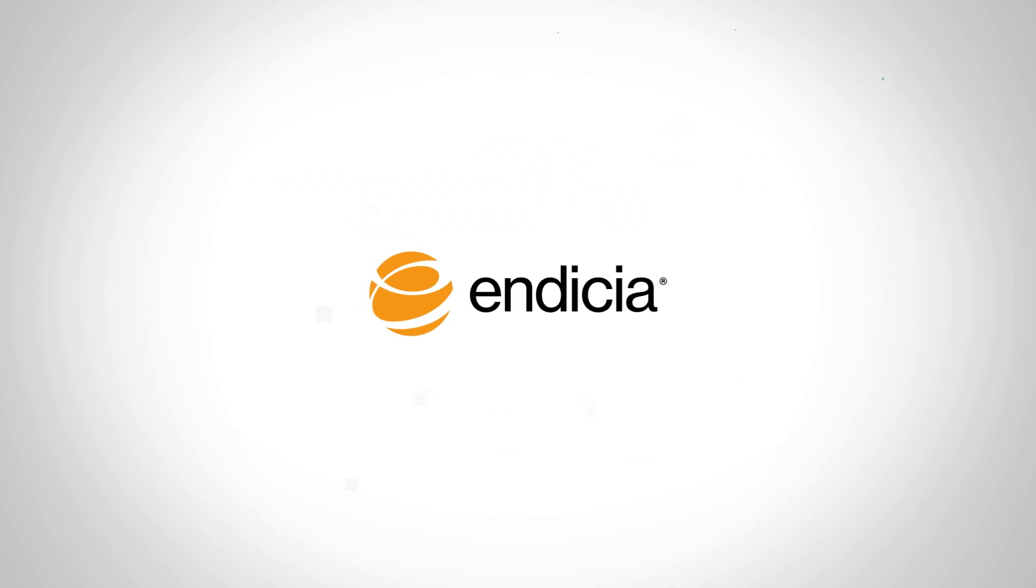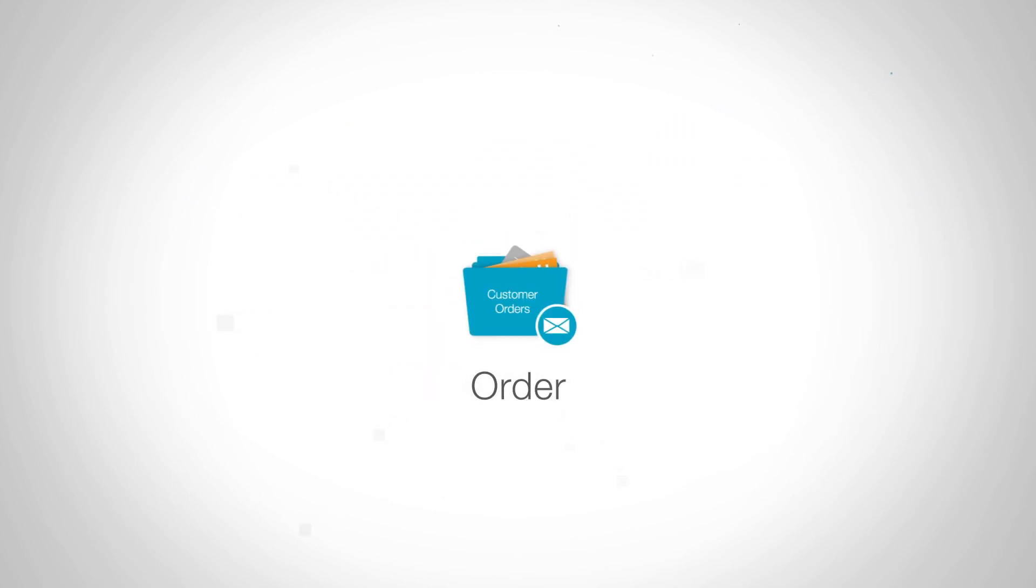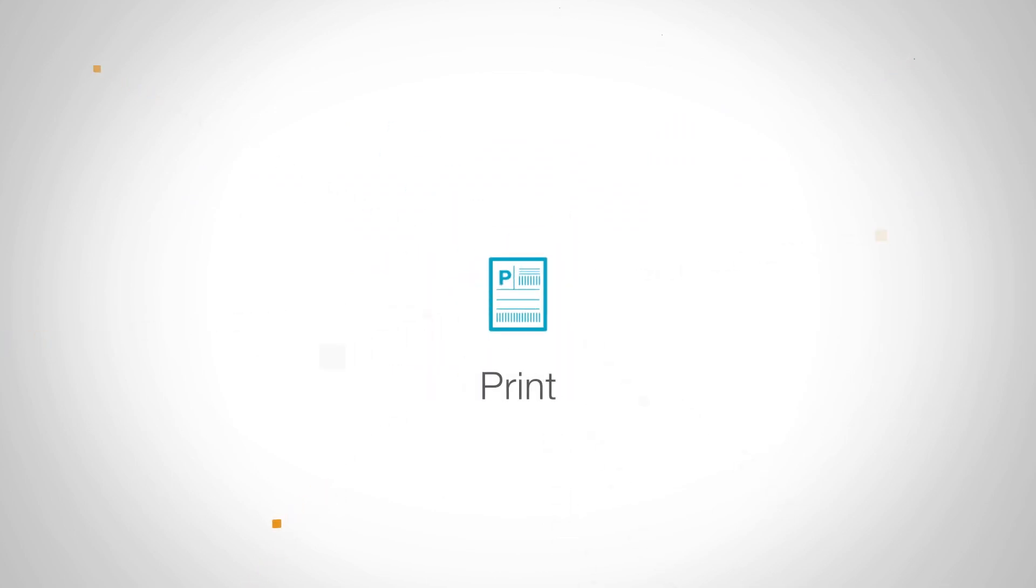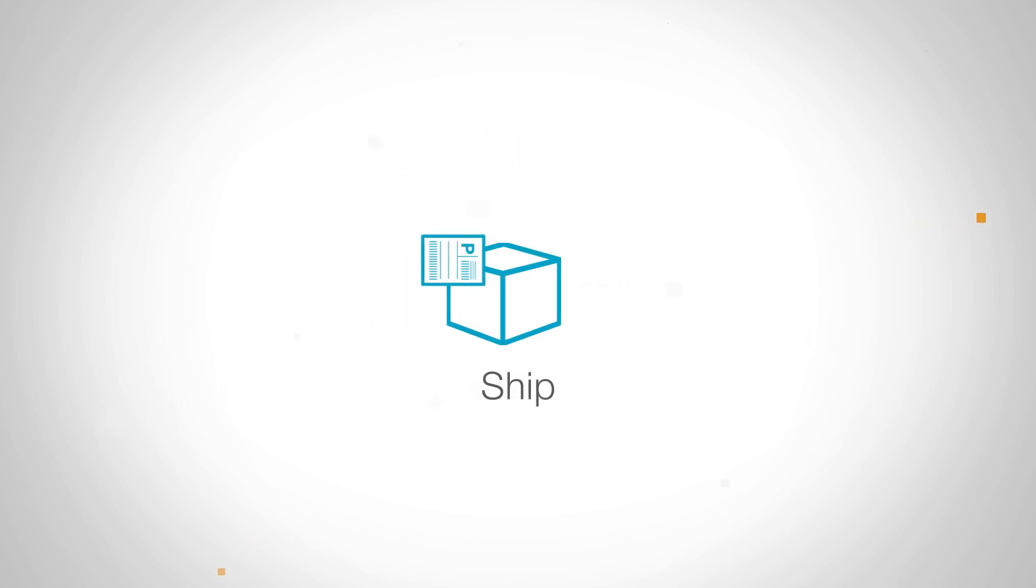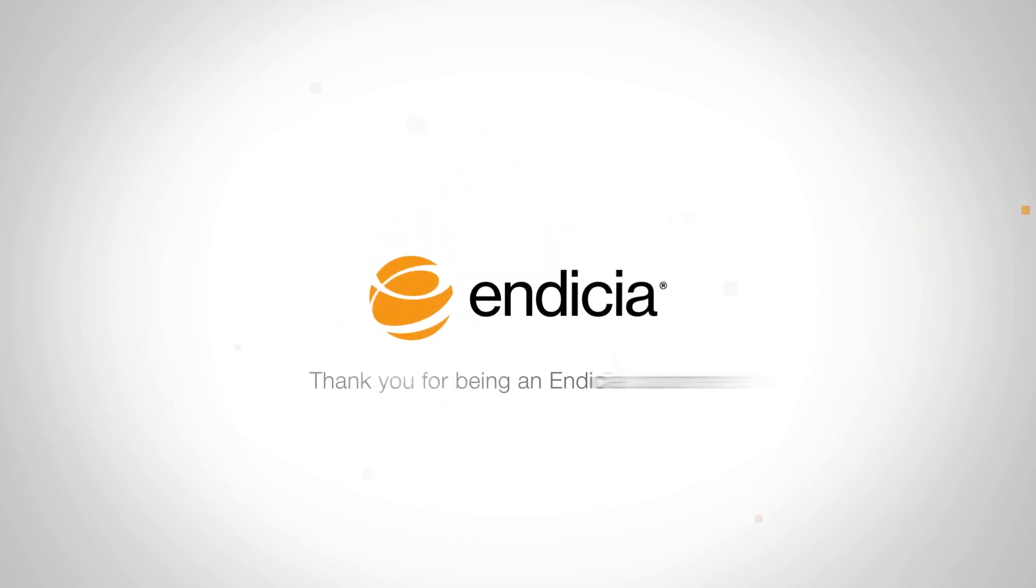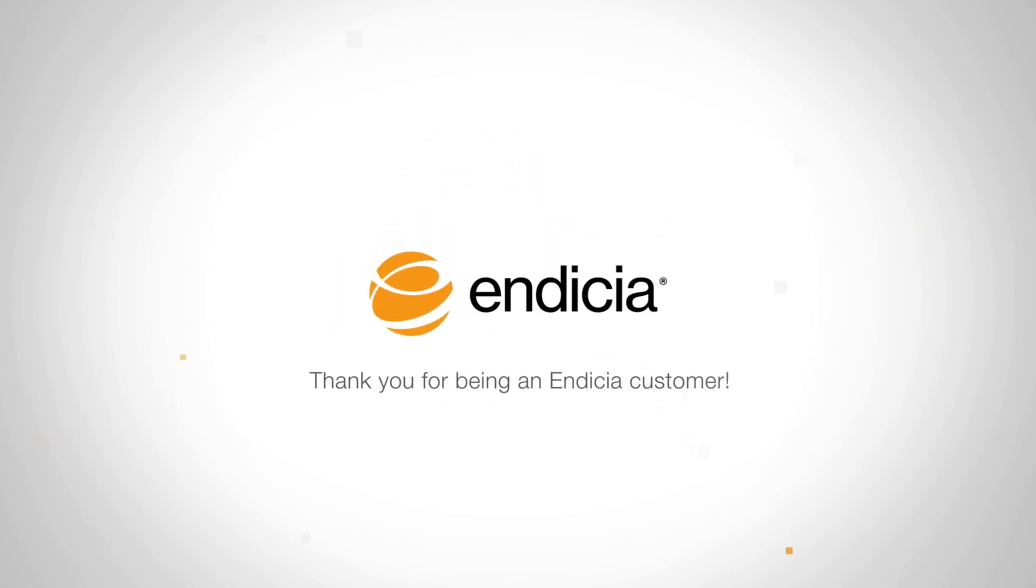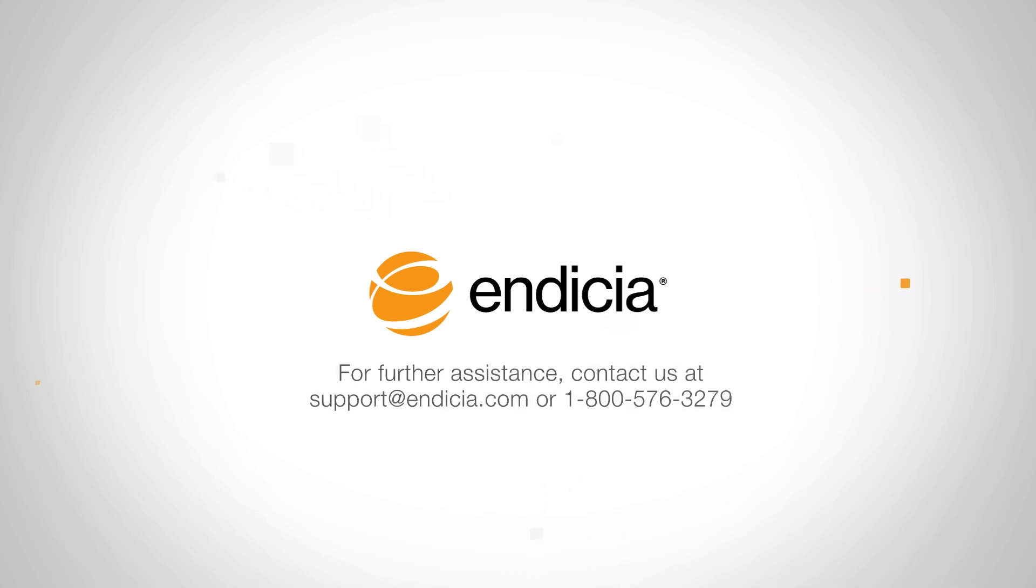Endicia helps you quickly and efficiently fulfill customer orders by offering the best available U.S. Postal Service rates. Thank you for being an Endicia customer. We invite you to learn more by exploring the links provided on this page. For further assistance, contact us.